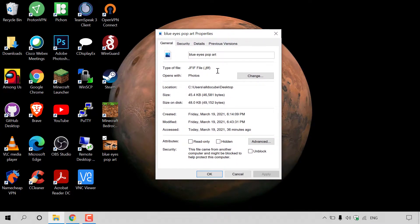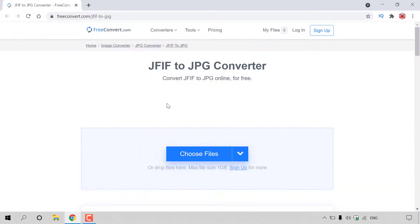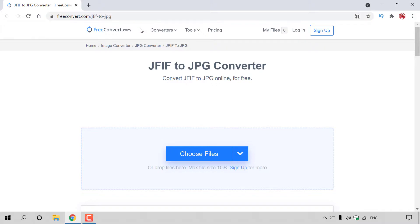Alright guys, let's start the conversion process. The first thing I'm going to do is open up my browser and then navigate to the following URL address, which is https://www.freeconvert.com/jfif-2-jpeg. I'll put this website address in the video description below.